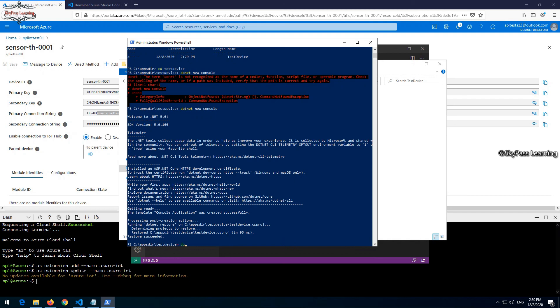Now I need to run a command. I will add all these commands in my description box also so you can take them from there. After this, I have to run commands to create an Azure IoT structure. I will continue in the next video. You can take the link from the description box and continue from there. If you want to watch the entire series, you can also watch it from the description box playlist link. Let's connect in the next video.